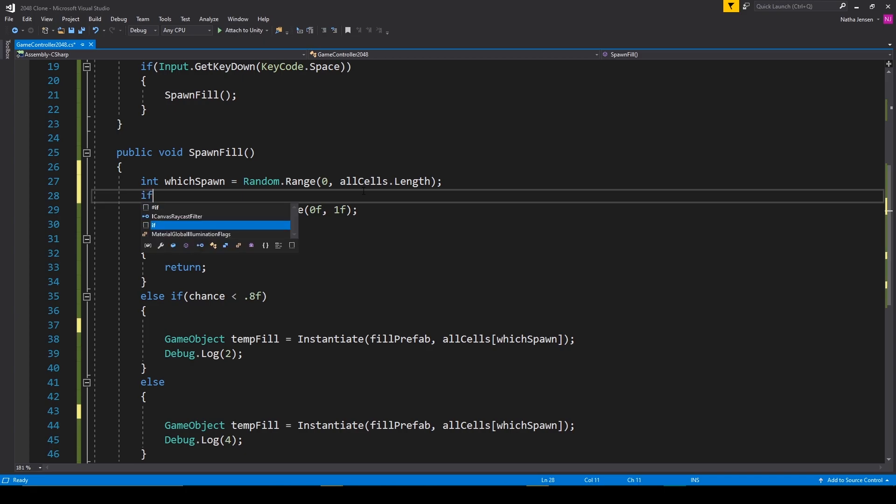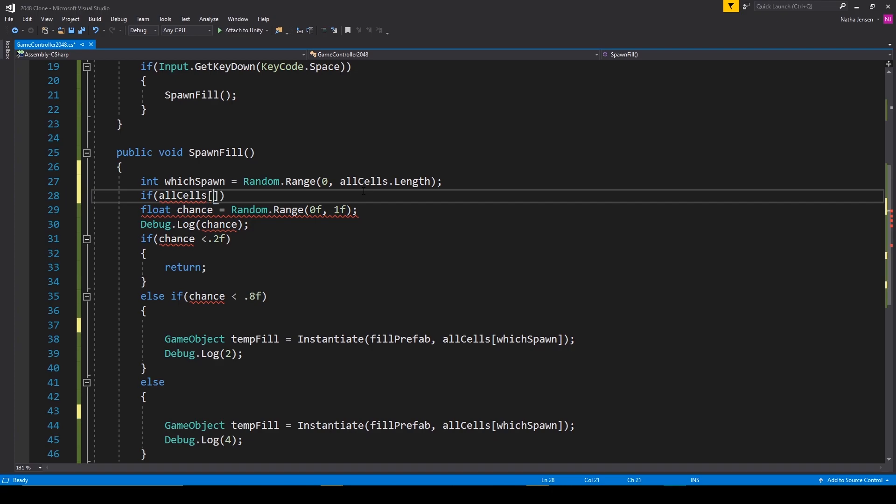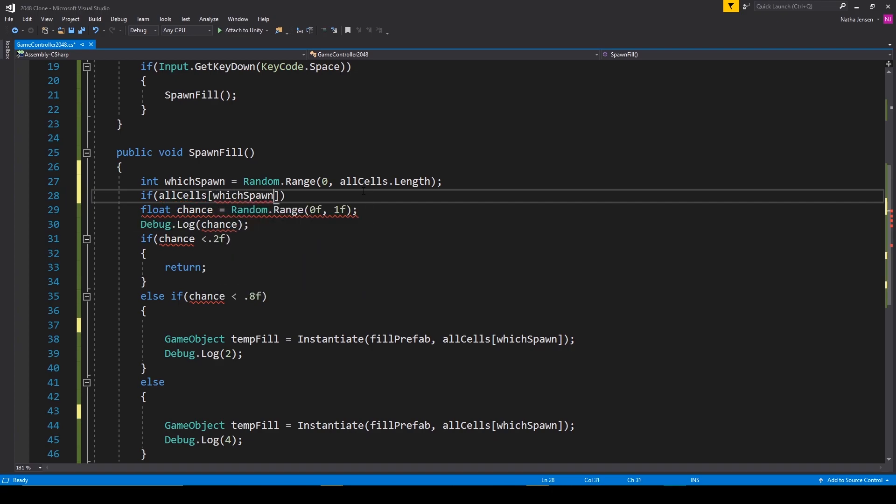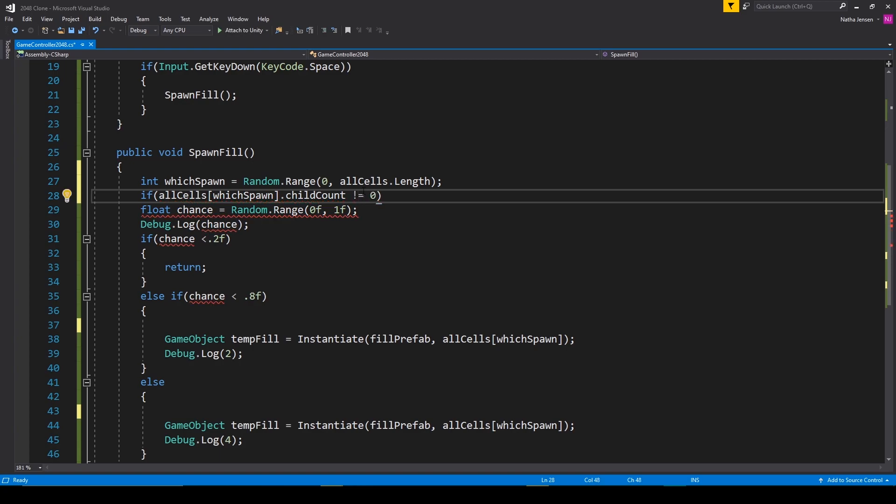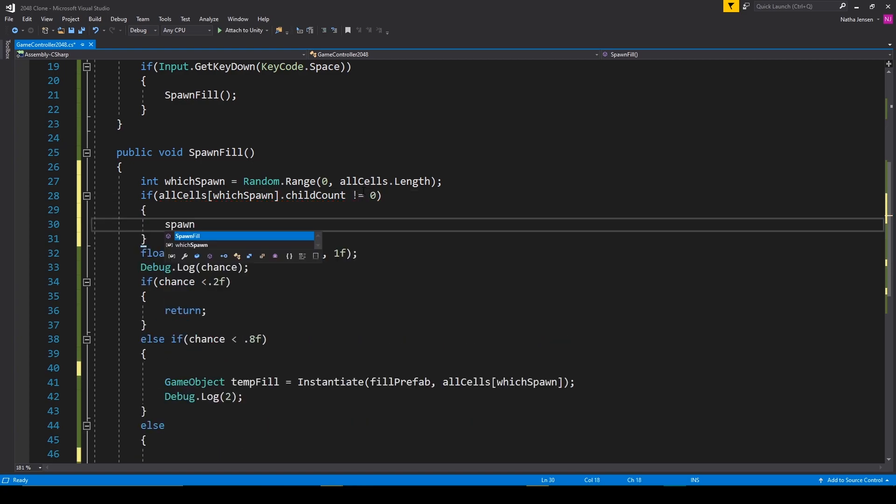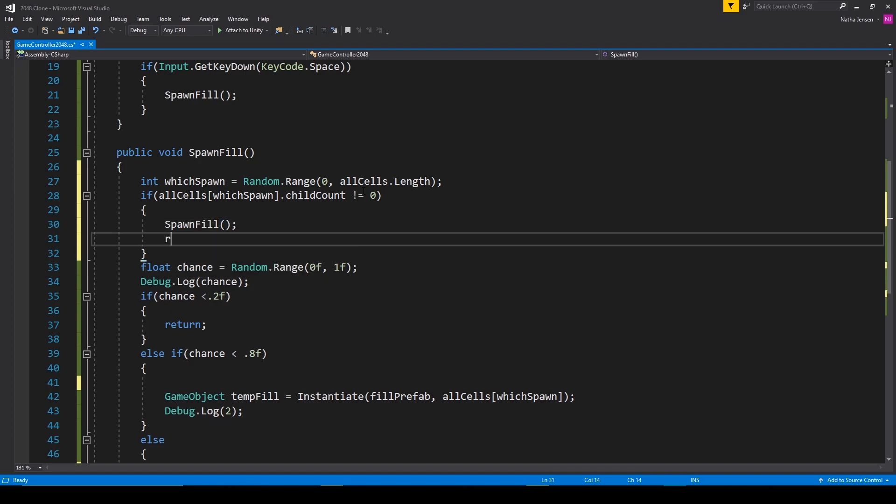So I'm going to say if allCells[whichSpawn].childCount does not equal zero, then we want to call the spawn fill function again. And after this, we then want to return.